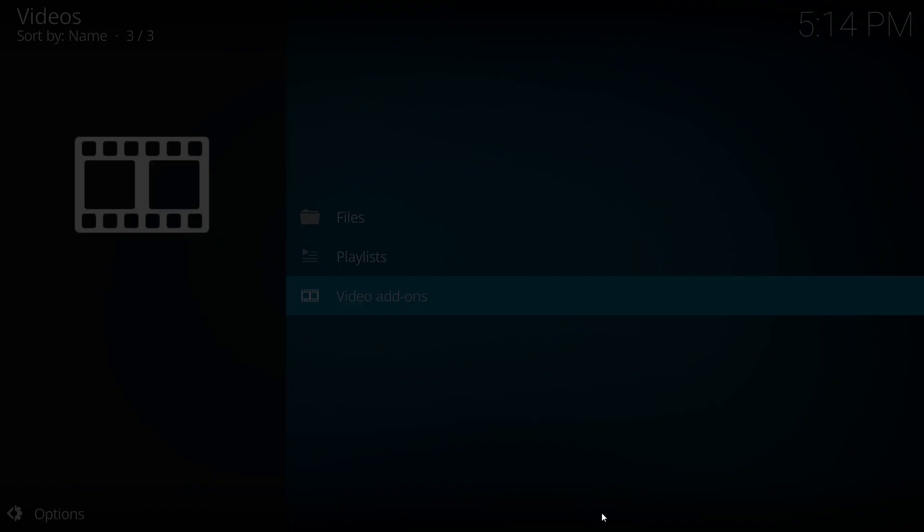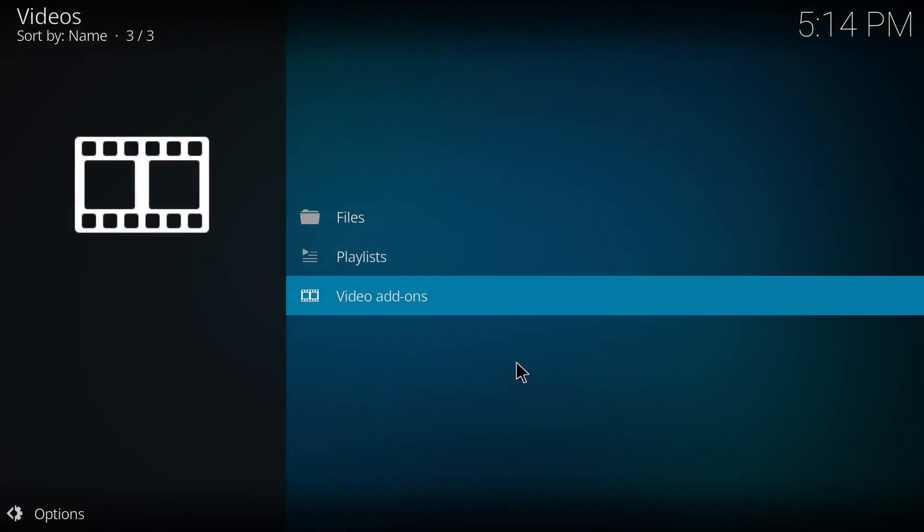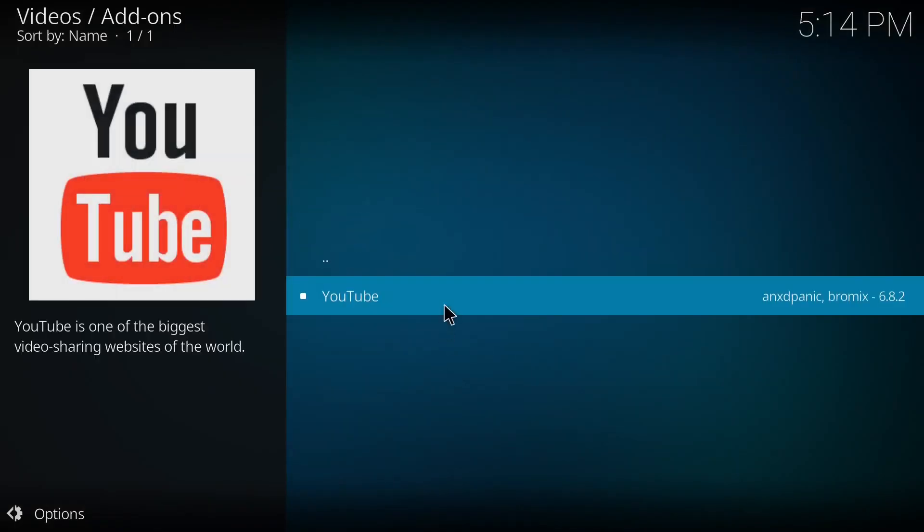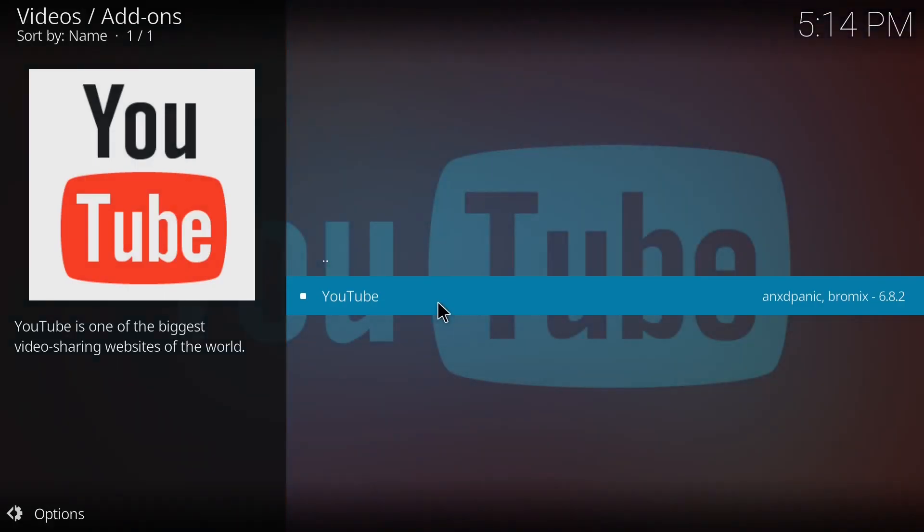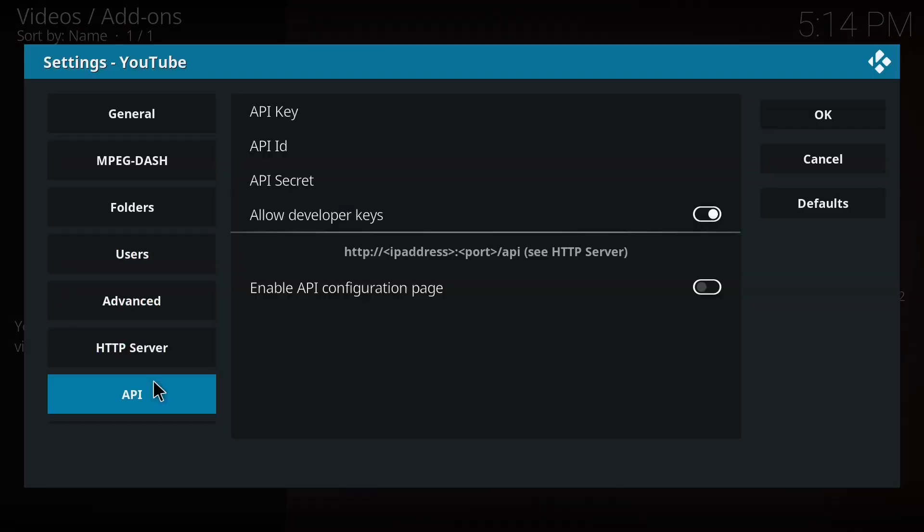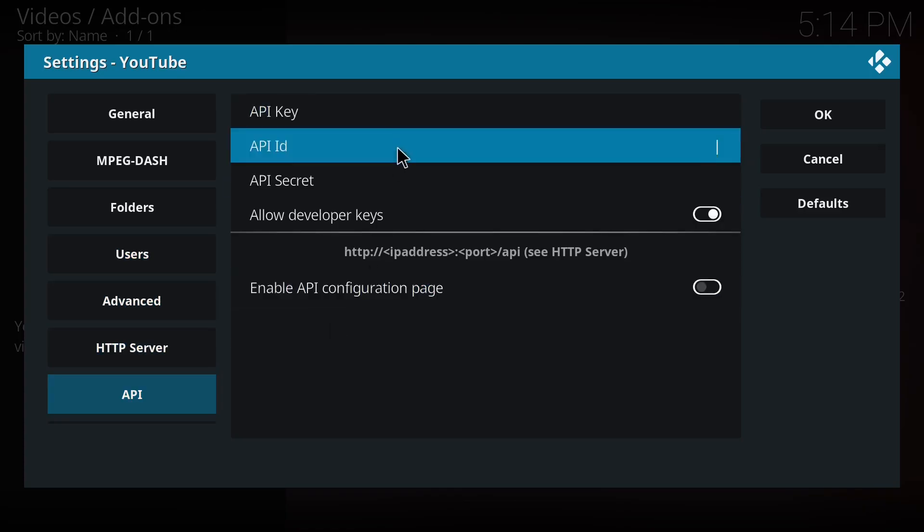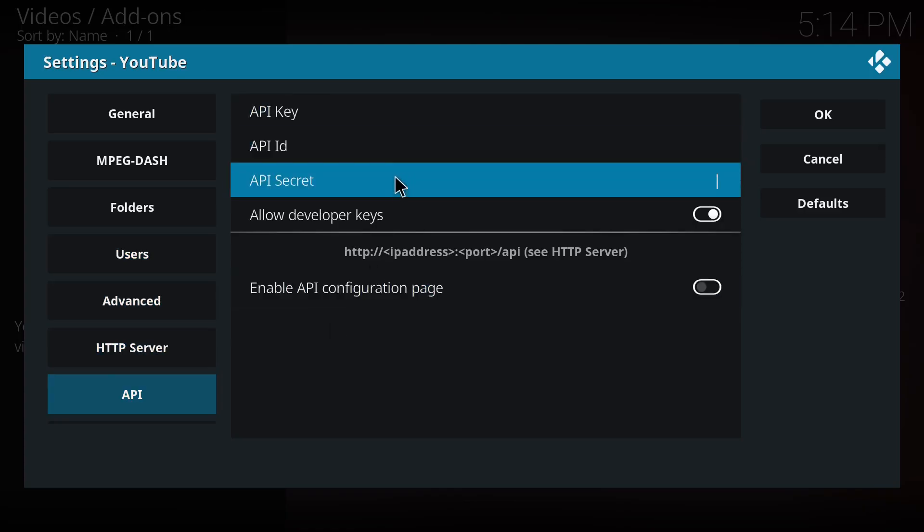Now let's go back to Kodi. Then go to video add-ons, YouTube, then settings. Then in the API session we have to add API key, API ID, and API secret.